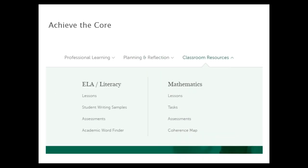The classroom resources section will feel the most familiar — they're the grab-and-go tools you would use in your classroom, including lessons, tasks, and mini-assessments. Under the ELA category, the Academic Word Finder is a digital tool we'll talk about later. On the math side, the coherence map is also a digital tool and one of our most popular resources — it shows the way the standards relate to each other in a dynamic way. On each page of the site, you'll see the opportunity to share or favorite a resource. When you favorite resources, they're saved into your account so you can always come back to them.